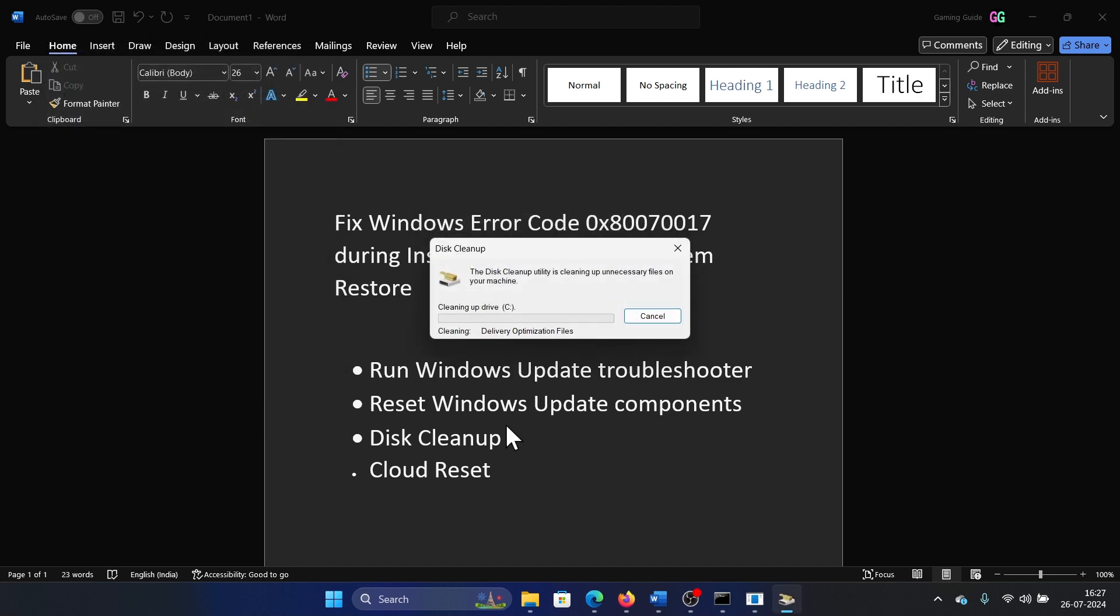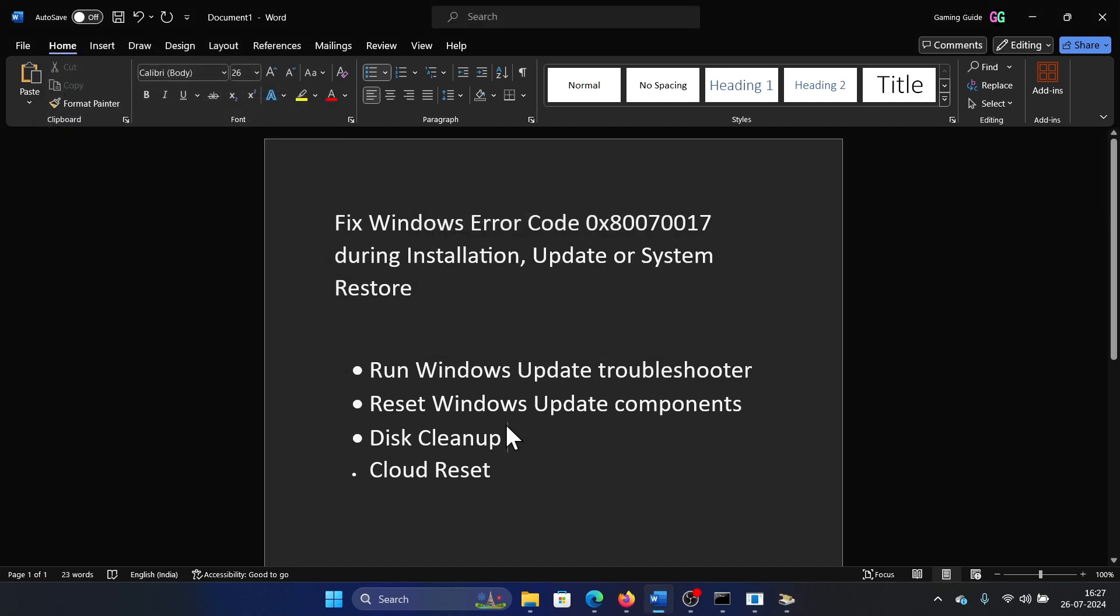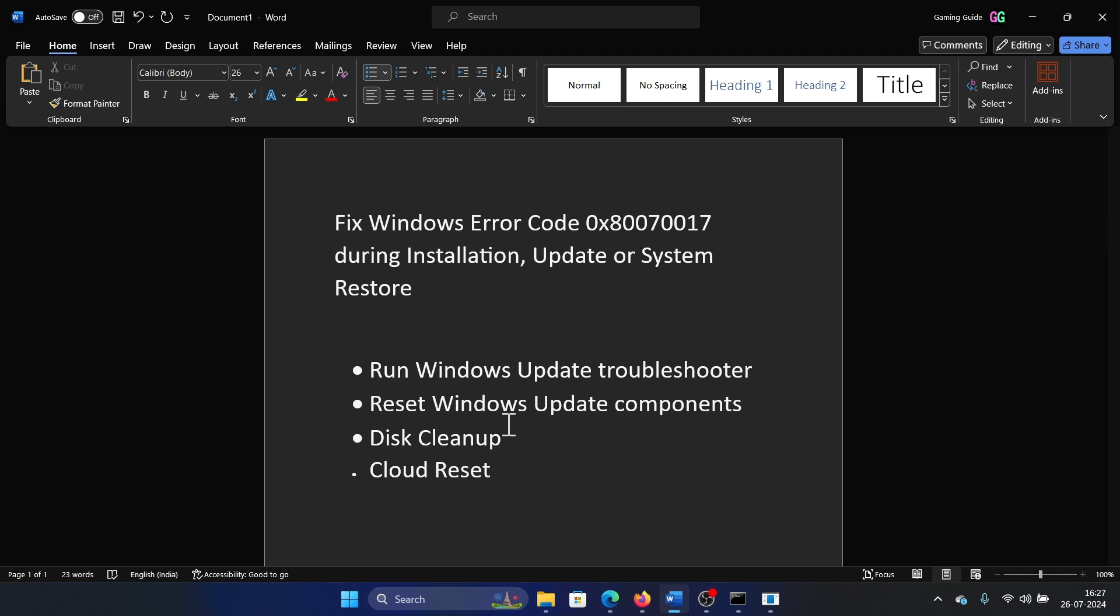And lastly, if everything else fails and the issue is specifically with installation or system restore, then you can try a cloud reset. Now I'll tell you why a cloud reset: because this means that the local copy of your system has gone corrupt, and in that case a cloud reset can be very helpful because a cloud reset fixes the copy from the internet.